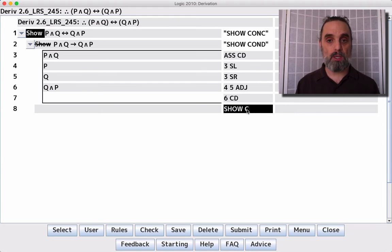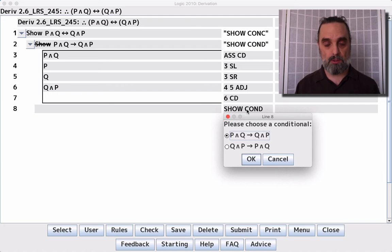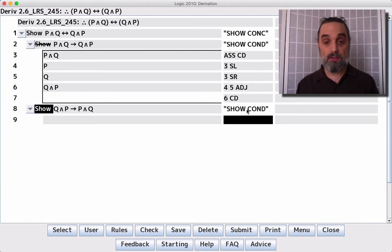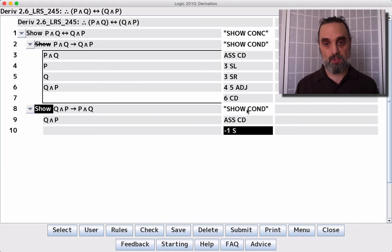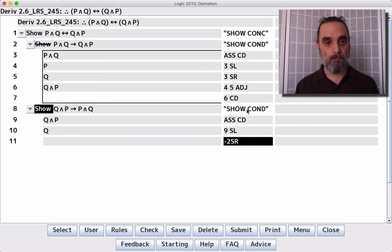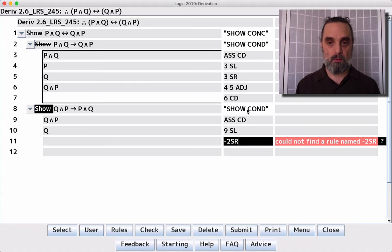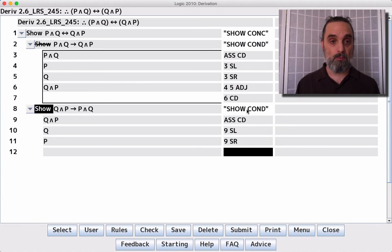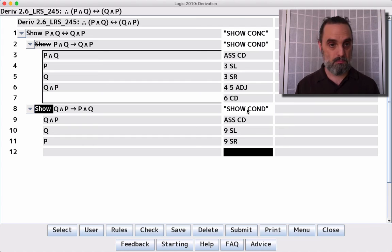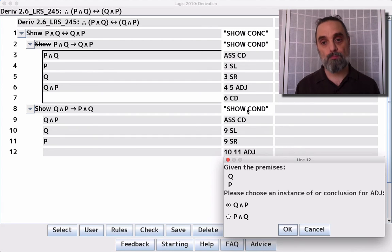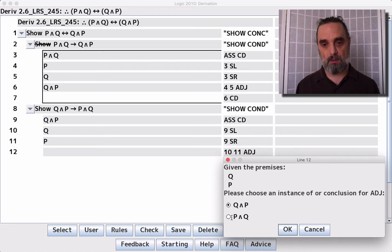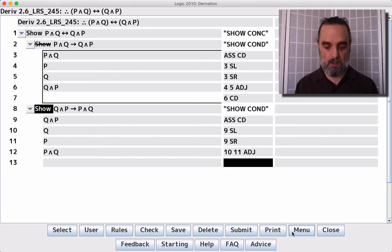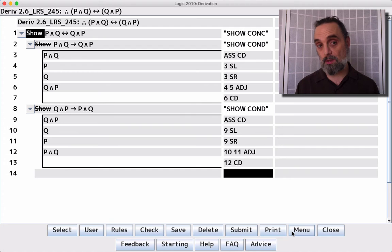And we can show the conditional in the other direction as well, just the same way. We'll assume CD. We'll split it up and put them back together. And we want the second one, because the second one is our consequent. We want P and Q, and that's the consequent to which we can apply CD.